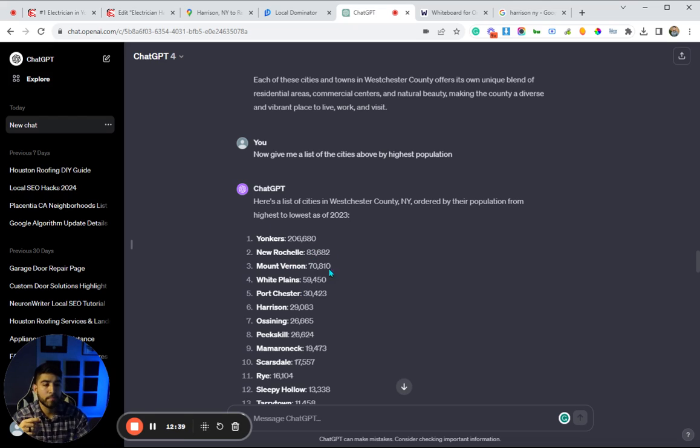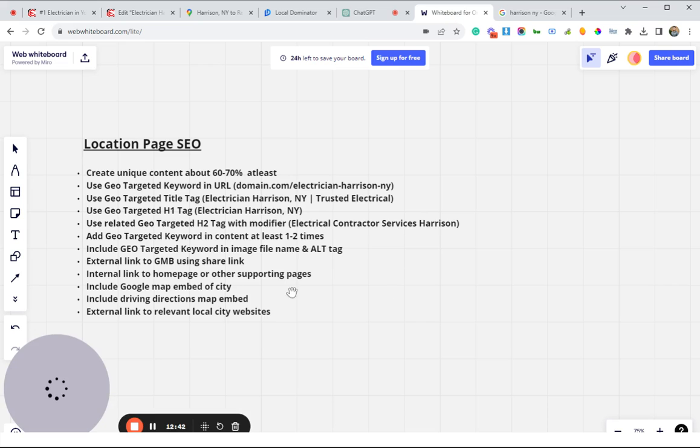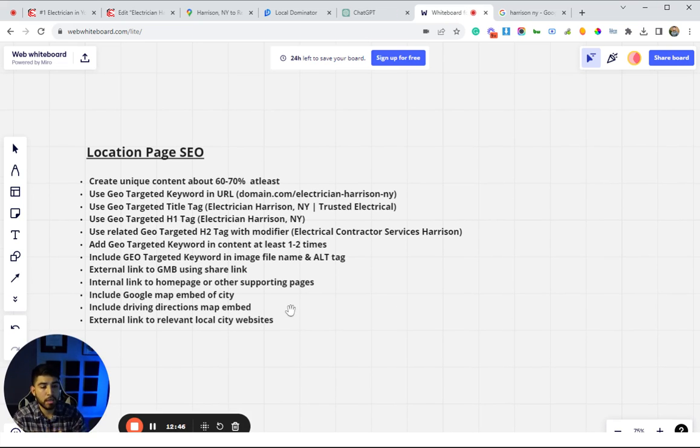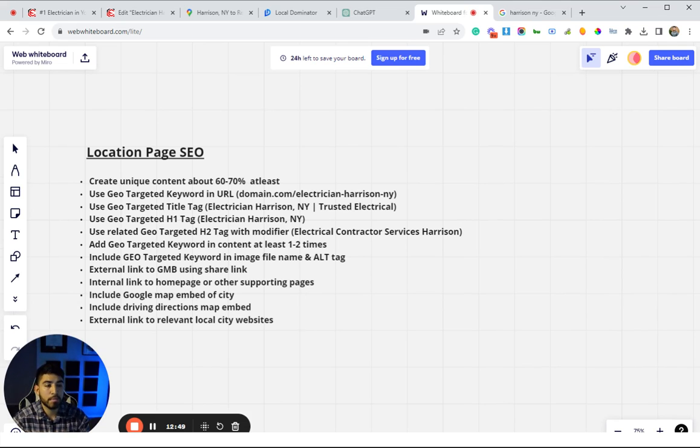Yeah, that's pretty much the overview here guys on optimizing location pages. If you have any questions, just leave it in the comment below. If not, I'll see you in the next one.